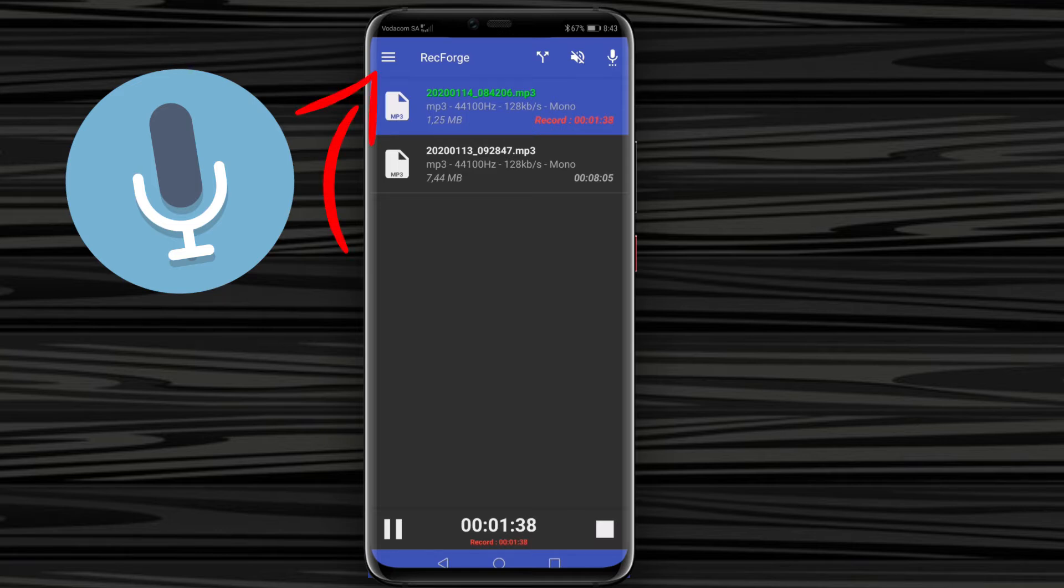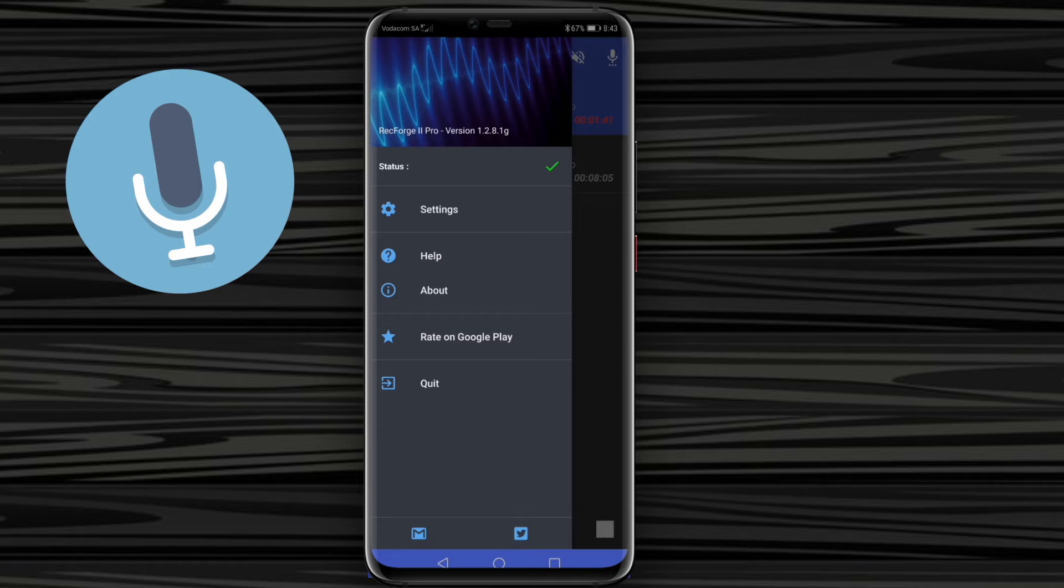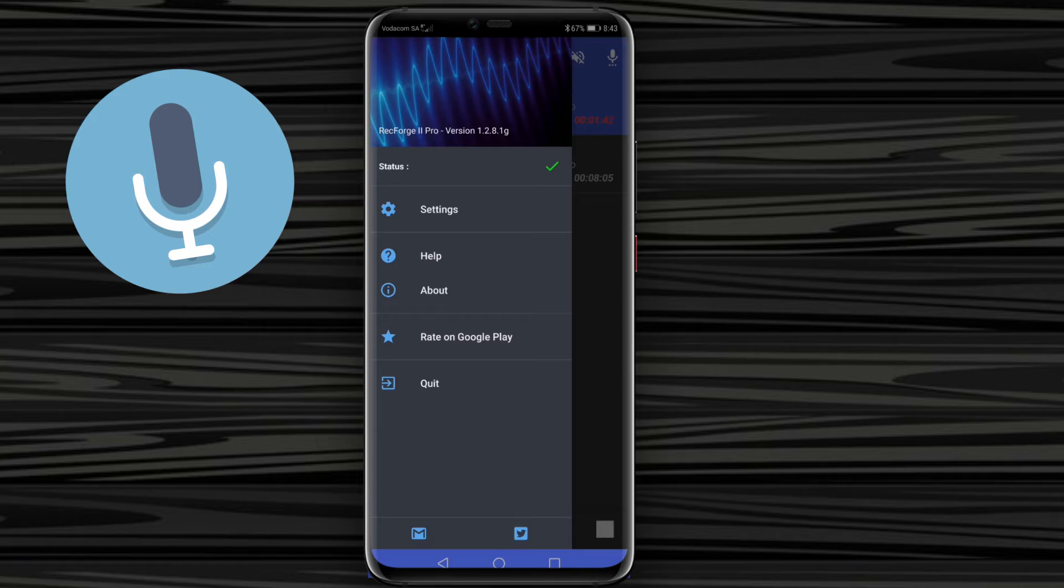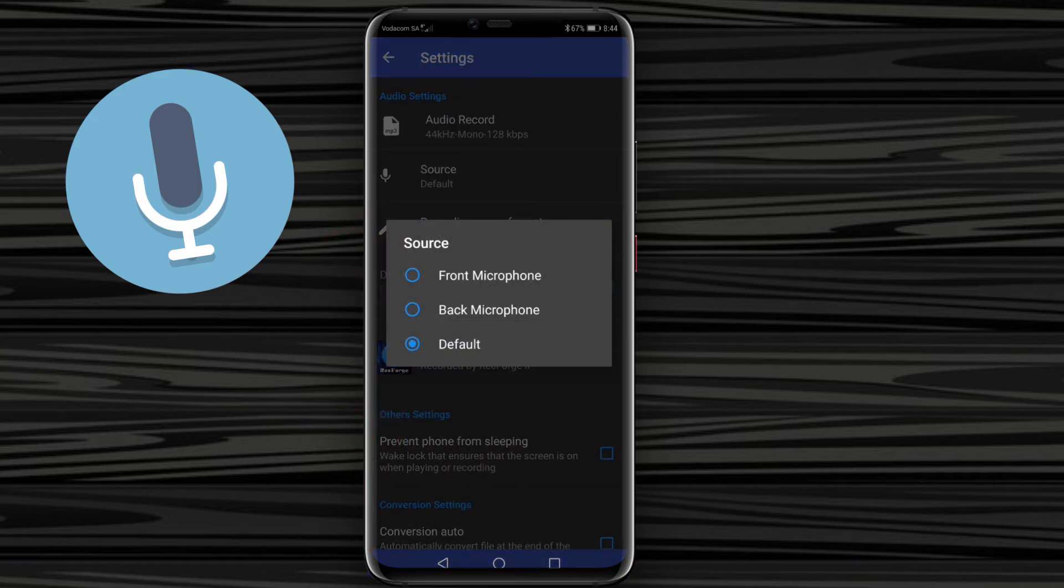If I click on this hamburger icon, it's going to give you some options here. Let's go to the settings, and to make this work you want to go to source and then you want to click on default. You can either record with your front microphone or your back microphone, but if you want to connect an external microphone, you have to use the default setting.